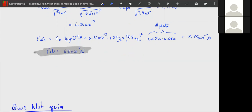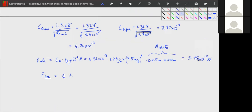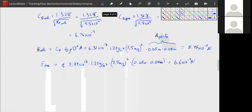For F_pre, everything is the same except the area changes — it's now 0.05 m × 0.05 m, the square area in front of the magnet. F_pre = 7.94×10⁻³ × (1.2)(7.5)² × (0.05 × 0.05) = 6.6×10⁻⁴ Newtons. The difference between F_all and F_pre gives us the force parallel to the flow on the magnet: F = 4.63×10⁻⁵ Newtons.